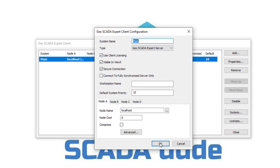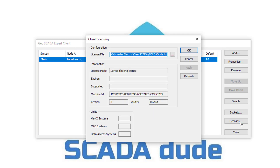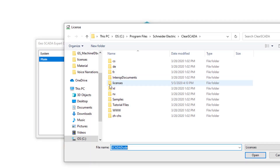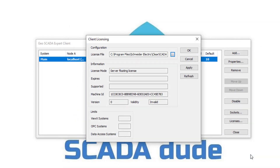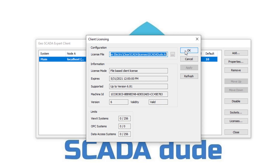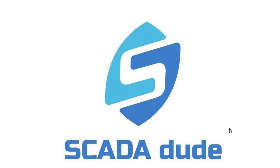Once done, click OK. The next step is only needed if the Use Client License box was checked. Click on Licenses. Use the ellipse or three dots to browse to the license directory and pick your license. Apply the license and confirm the state is valid. Click OK, then click Close. At this point, you may restart or launch Vuex by clicking on the Vuex icon.